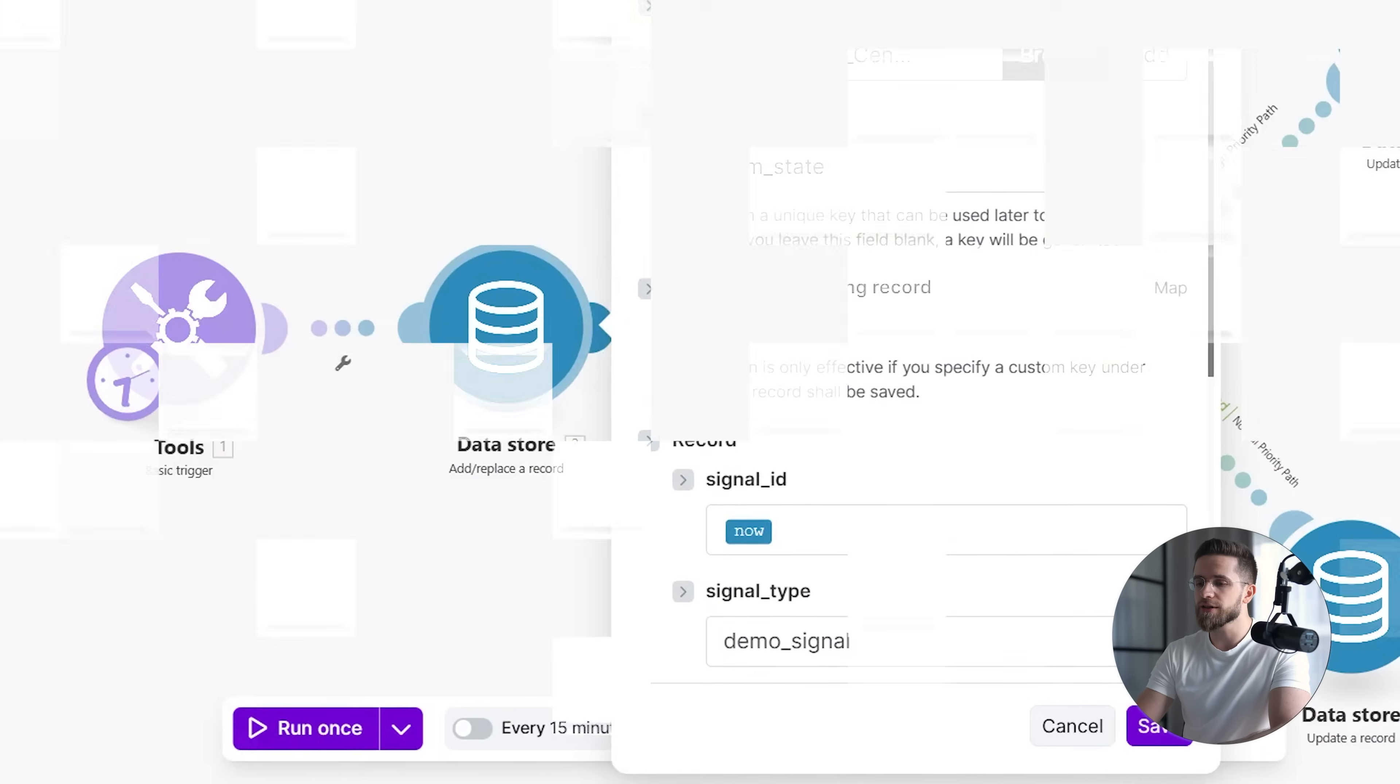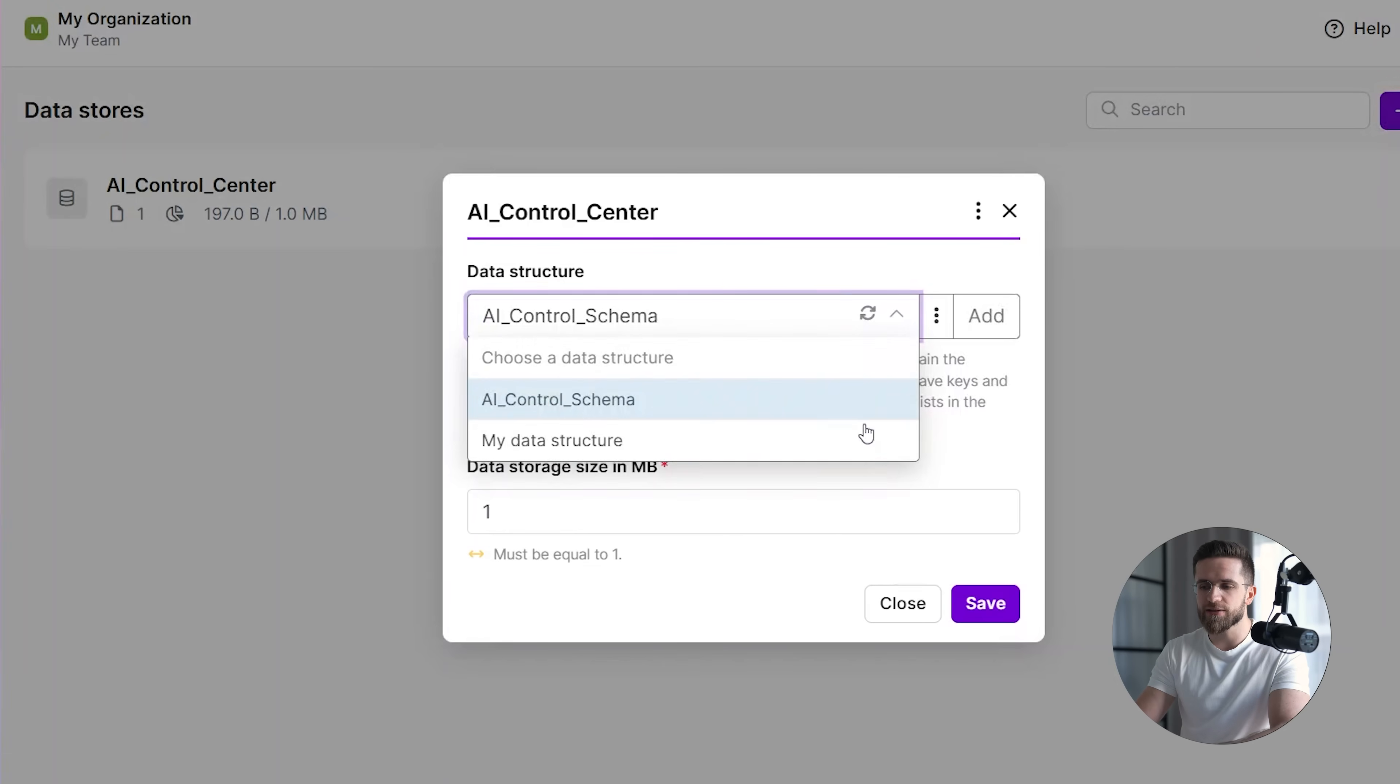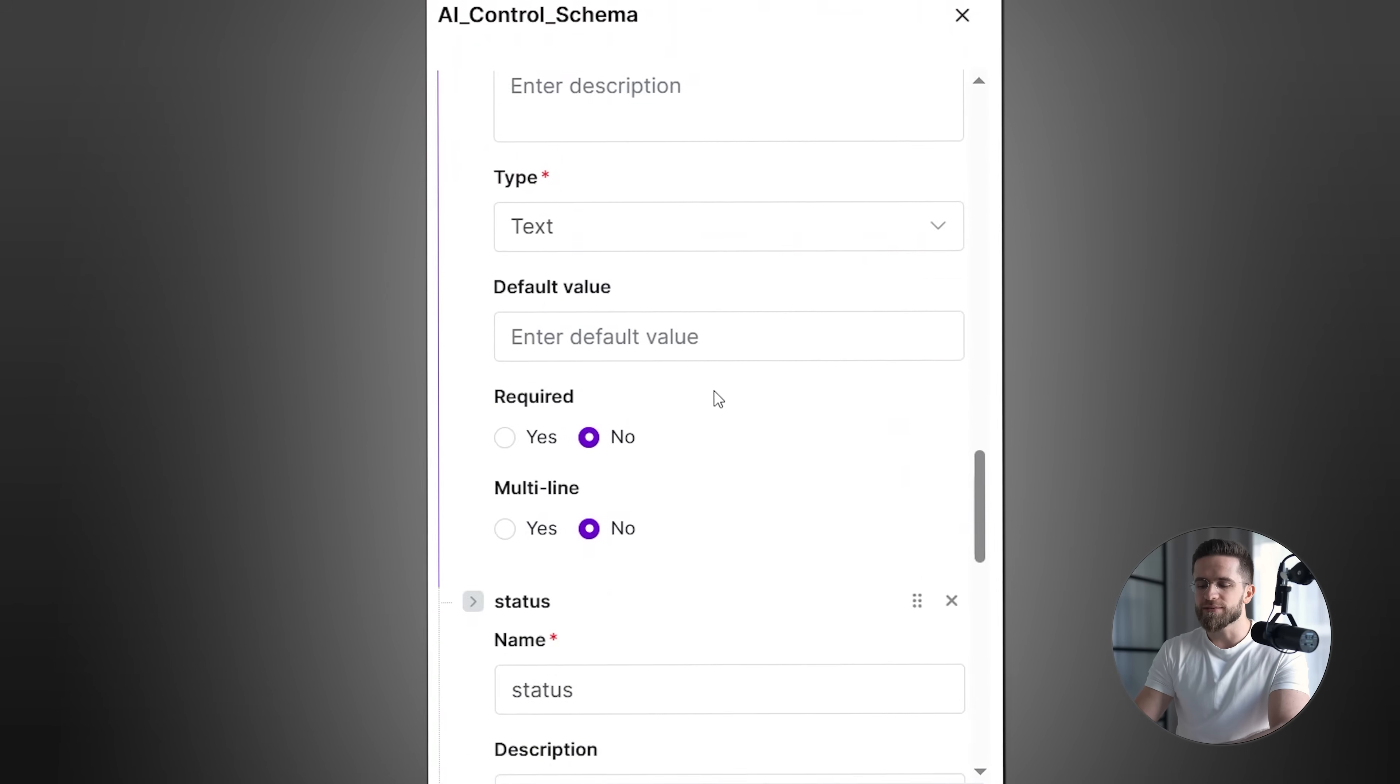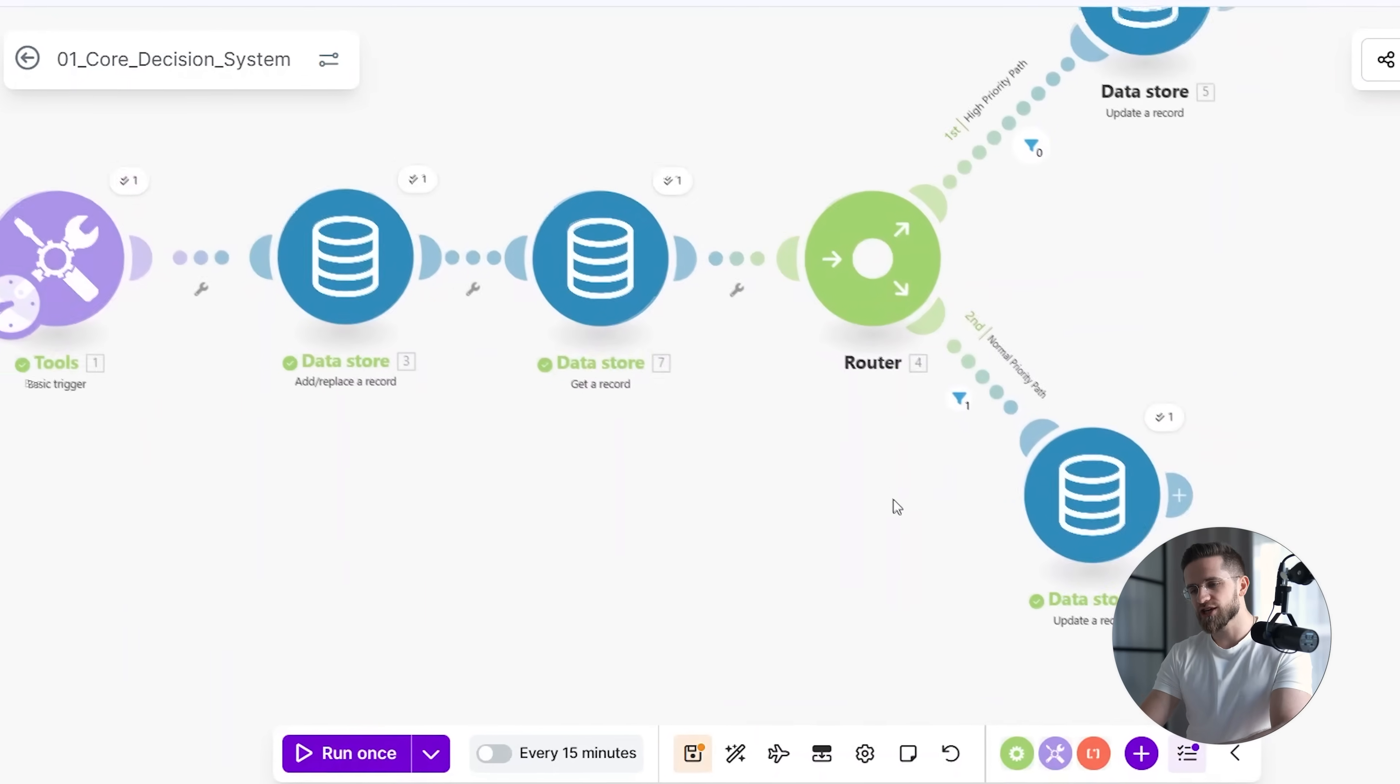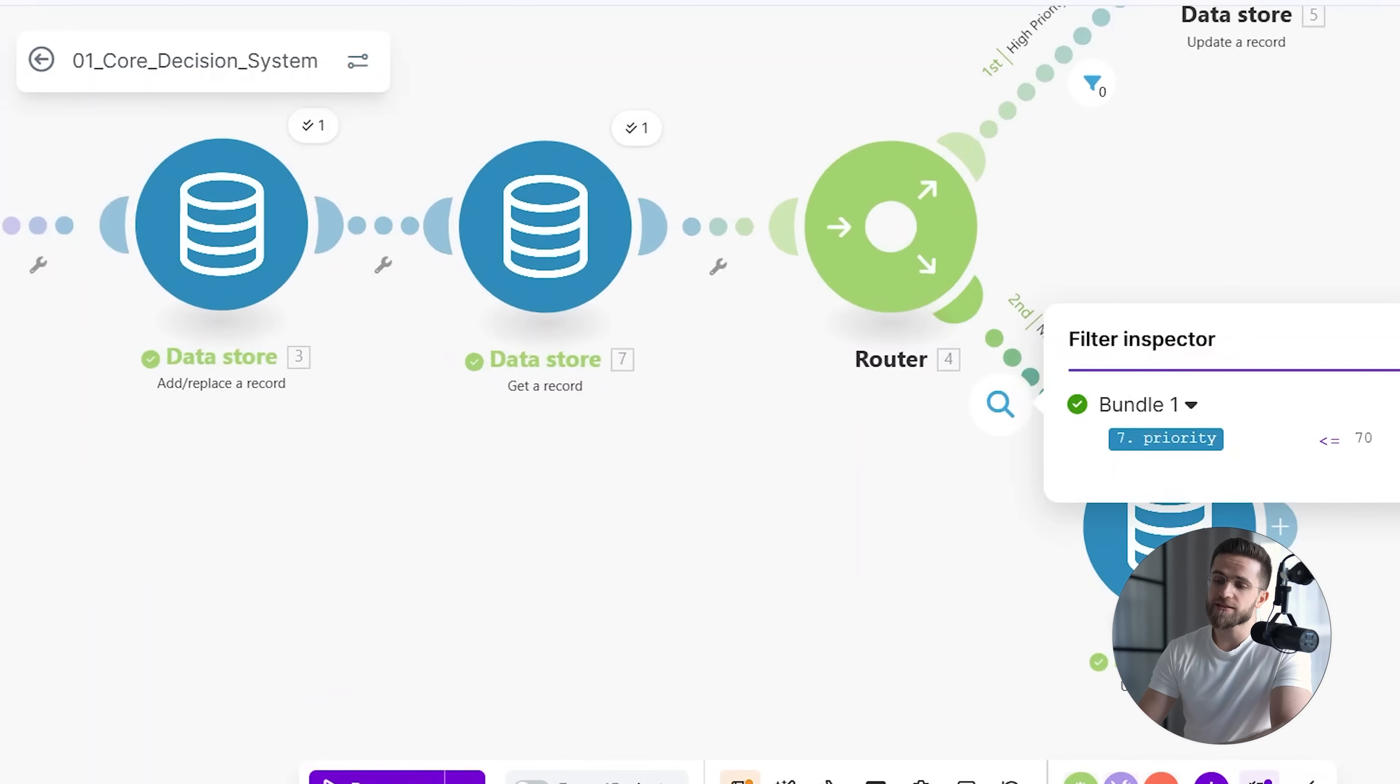Inside this record, I store a priority value. On its own, this looks like a simple number, but it plays a critical role in the system. Multiple scenarios depend on this value. Some only read it to determine their behavior, while others update it based on new signals. Because this value lives in a shared data store, it becomes a stable reference point for the entire system.